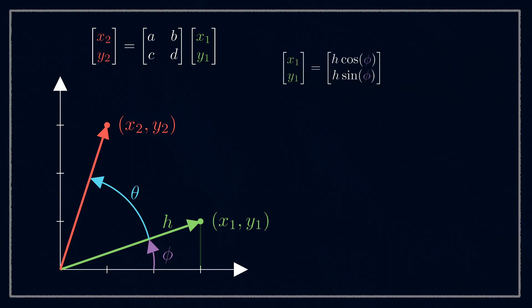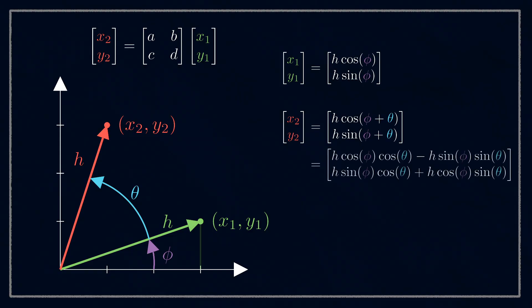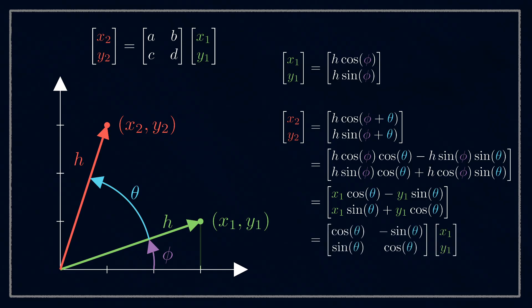Now we can write (x1, y1) as (h cos φ, h sin φ), and we can do a similar thing for (x2, y2), except it'll be φ plus θ. We can expand the second one out using trig identities, substitute the original points back in, and pull the coefficients out to turn it into a matrix multiplication.